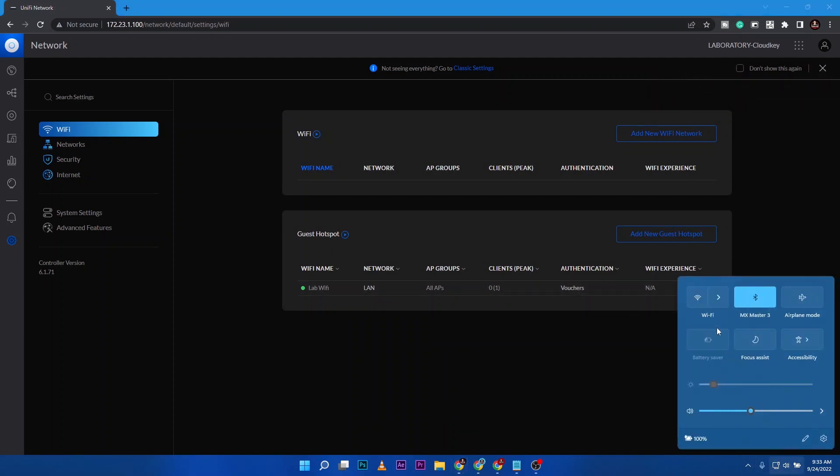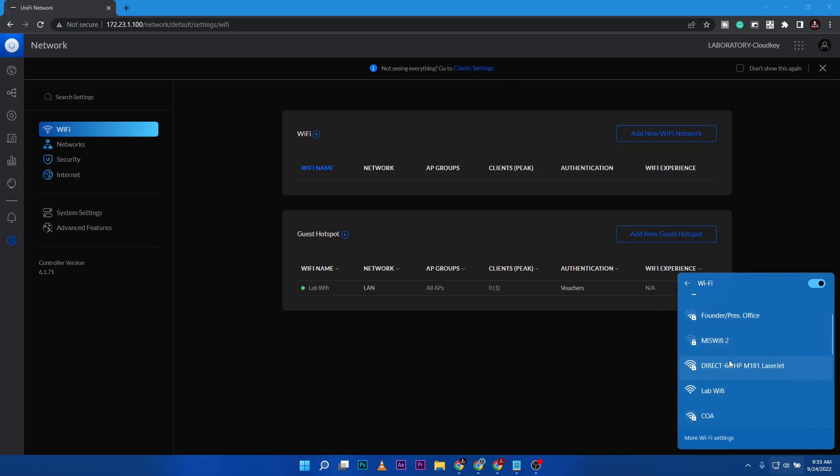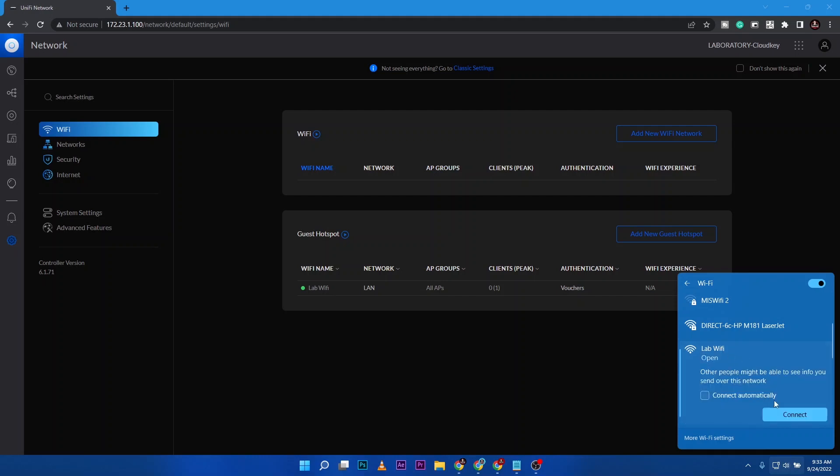We're all set. I want to check that WiFi setup that we did. Of course I'm connected via LAN, but if I'm going to turn on the WiFi I should be able to see lab WiFi, so I'm going to connect here.